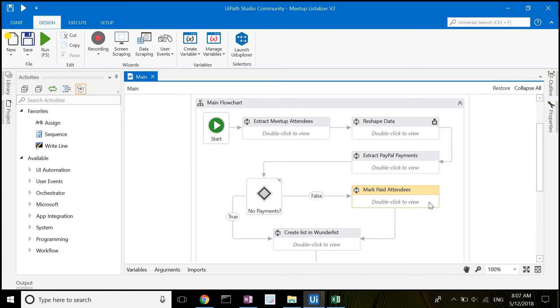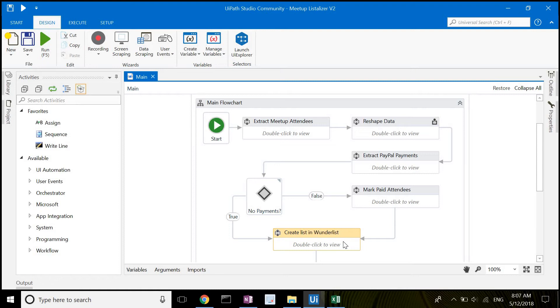We then go to the final step which is to create the attendee list in Wunderlist. When creating this list, the script will check off any people who have paid me in advance.